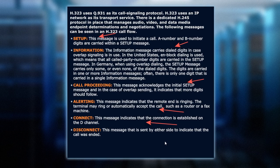Once we hang up or disconnect, the disconnect messages need to be sent out so we free up the channel. Either side might indicate that the call was ended, but those messages will be sent down the D channel to say channel 22 is now free. You can have it back in the pool and we can make or receive phone calls on it.